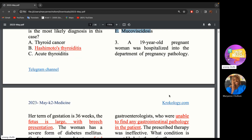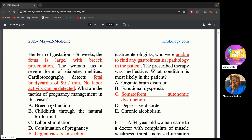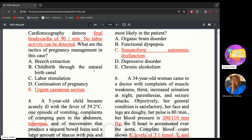A 19-year-old pregnant woman was hospitalized at 36 weeks gestation. The fetus is large with breech presentation — the large size is because of her severe diabetes. Fetal heart rate is 90 beats per minute, indicating fetal bradycardia, and no labor activity is detected. With signs of fetal distress, a large baby, and breech presentation, the answer is cesarean section.